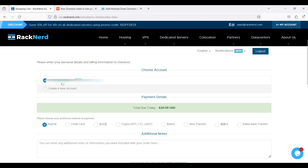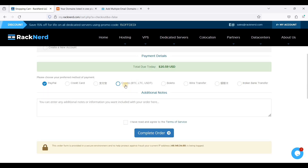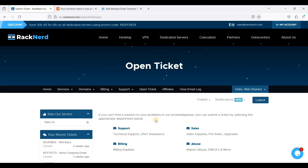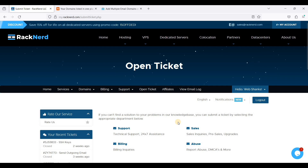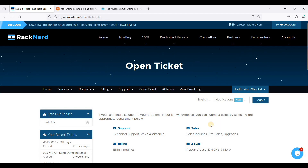If you have already created an account on Racknerd you can just choose your account name, and if you don't, just create a new account. Choose your preferred payment method — PayPal, credit card, or cryptocurrencies — and complete your order. Once you have paid, Racknerd will email your credentials.